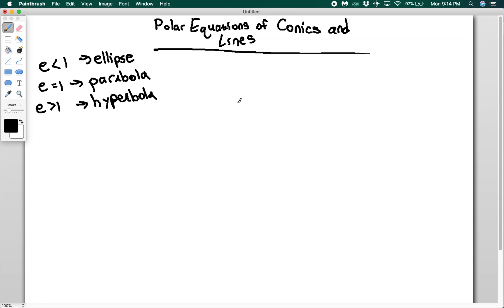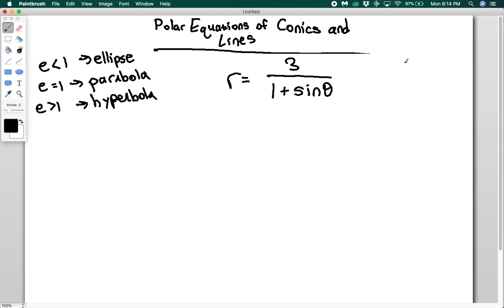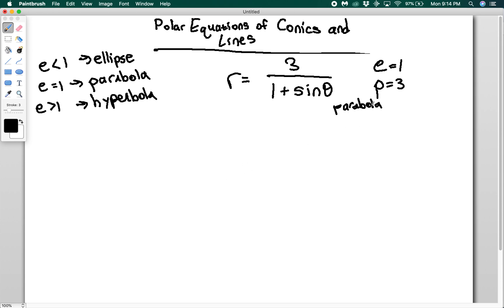Let's say I have r equals 3 over (1 plus sine theta). I want you to identify the conic and sketch the direction and shape. I look at this and say e equals one, P equals three — so this is a parabola. I know the parabola is going to open either up or down because I have a sine, so it opens in a vertical direction. Because it's plus, I'm going to have a parabola with its focus at the origin that opens downward.